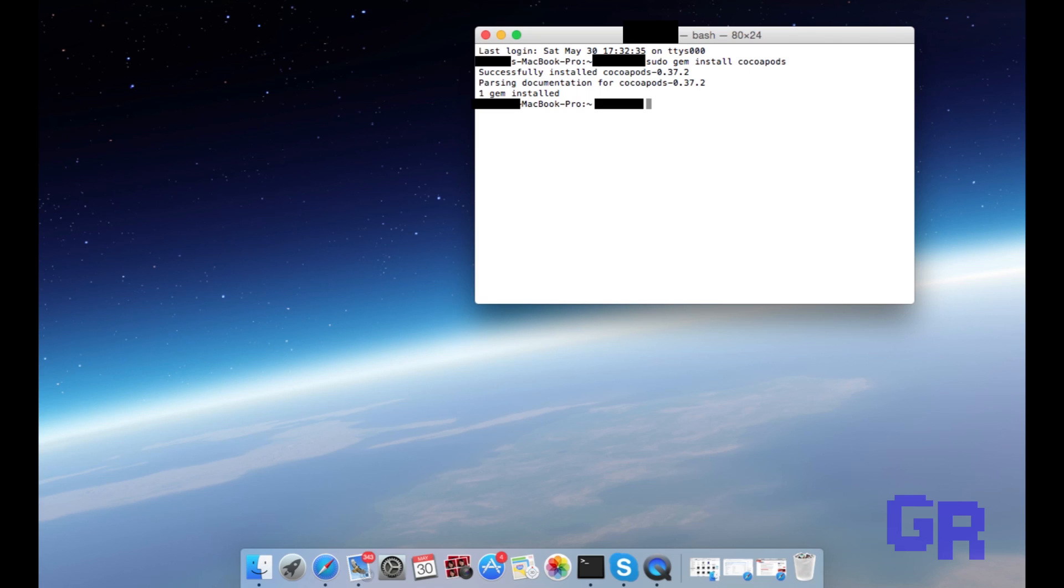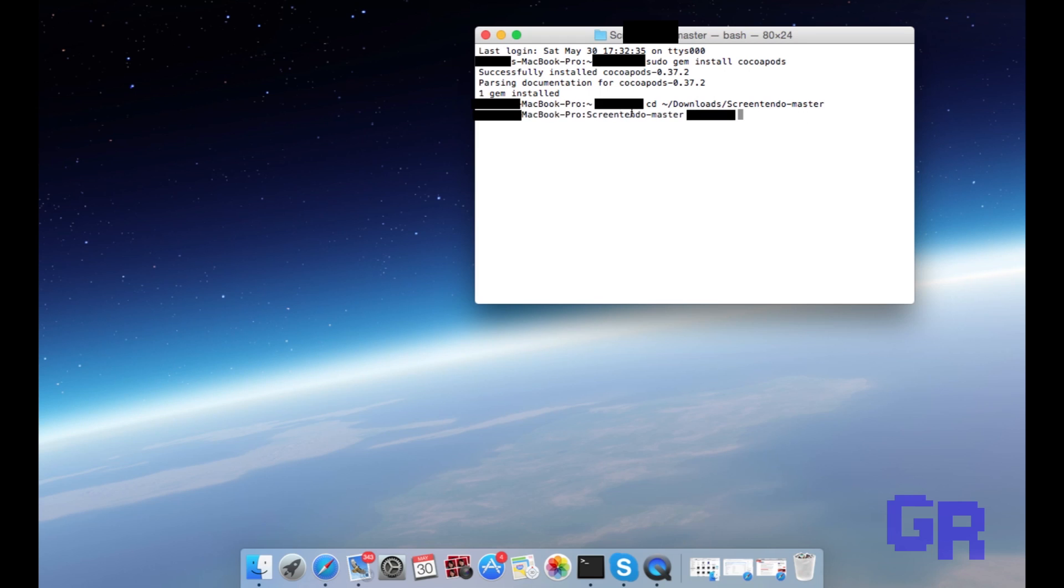Then you're gonna copy the second text and paste it in the Terminal. Hit enter. Once you do that, you're gonna copy and paste the third text.